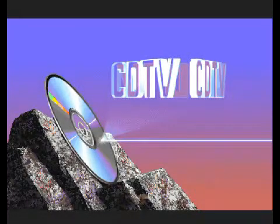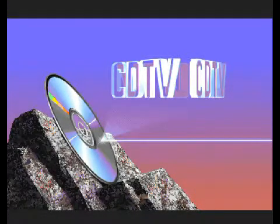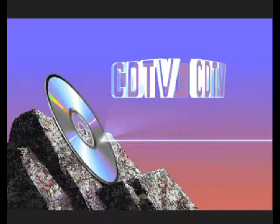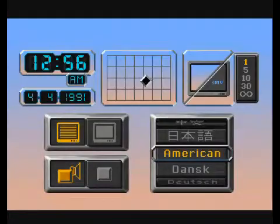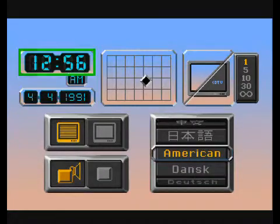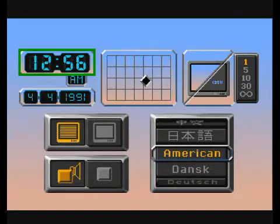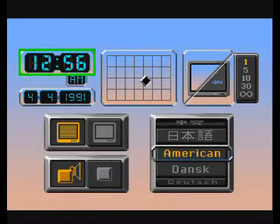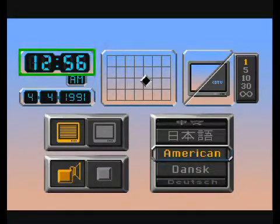When you first turn on the CDTV player without a disc, you will see this screen. By pressing any button, you can bring up this screen. The highlight is on the time setting box. Simply enter the time of day using the remote control number buttons.